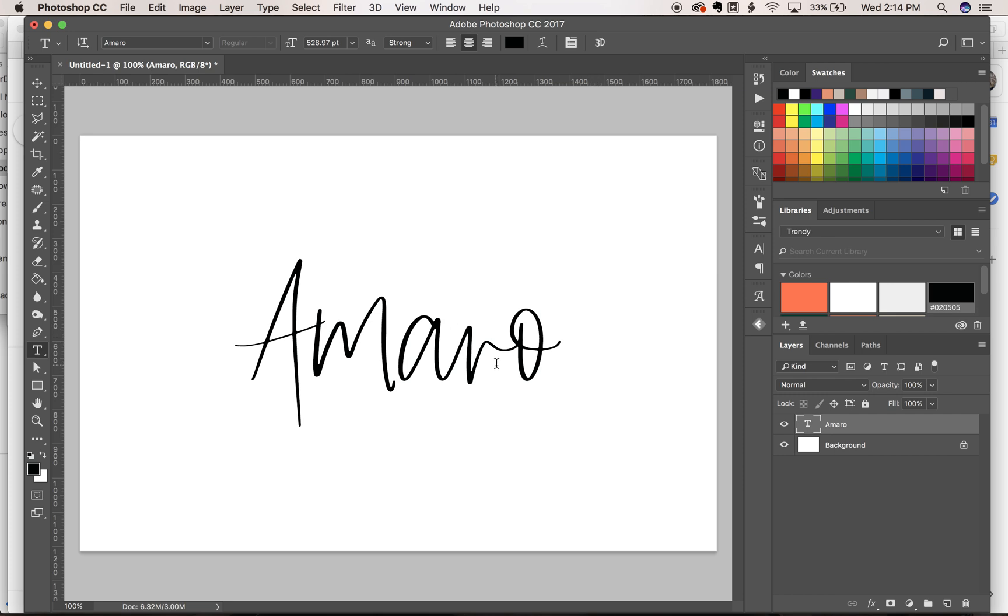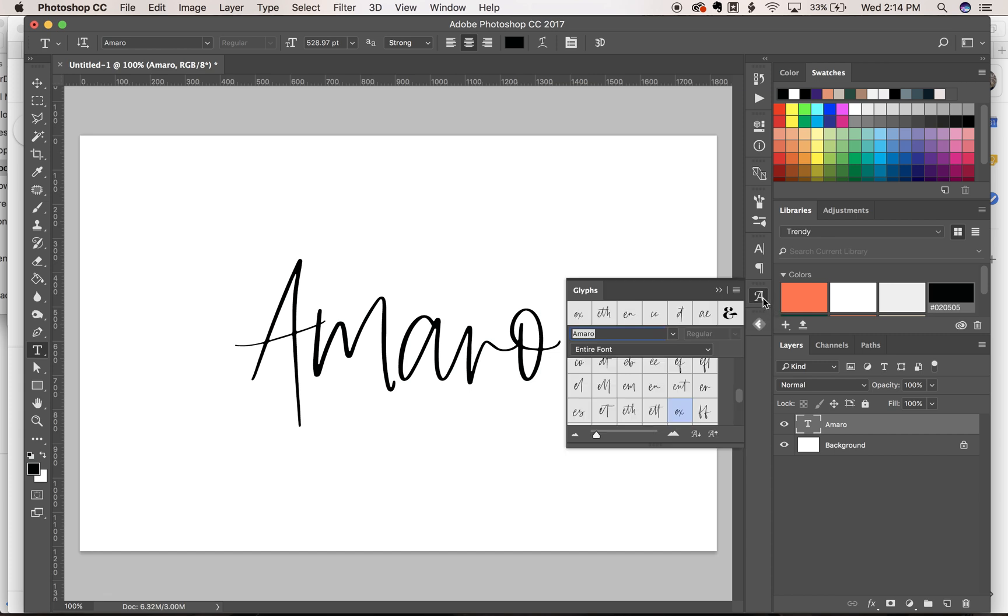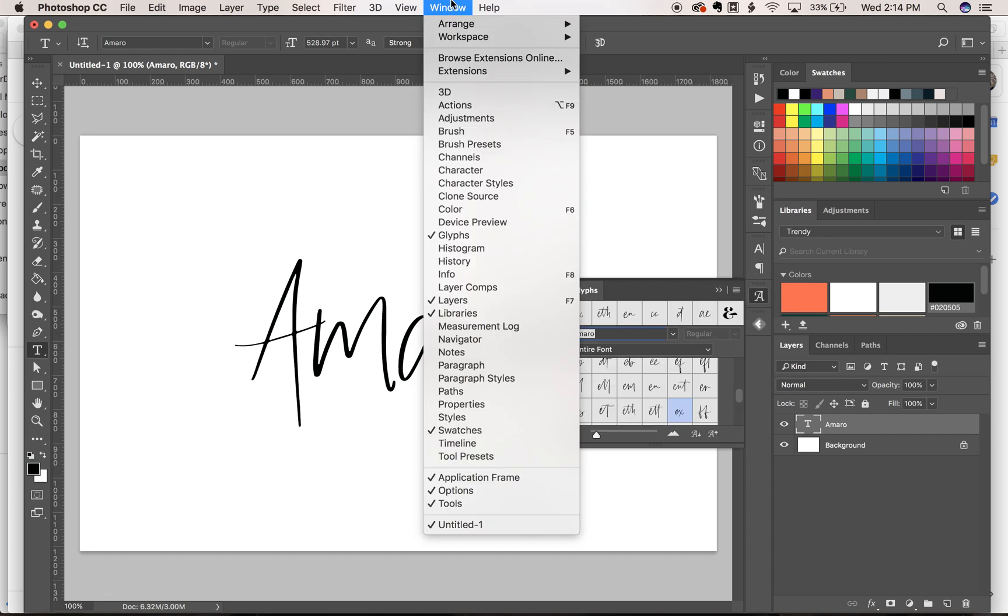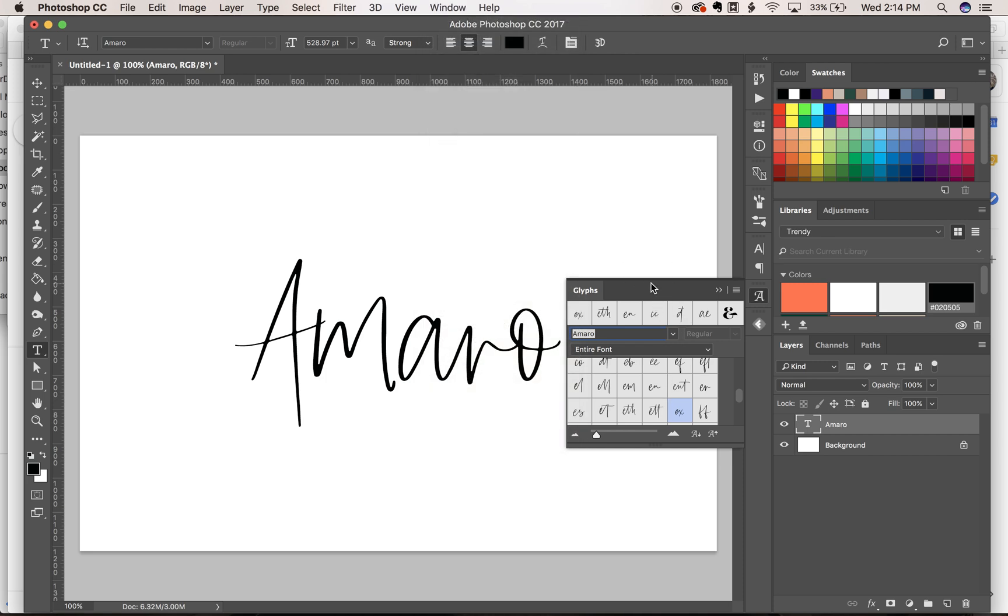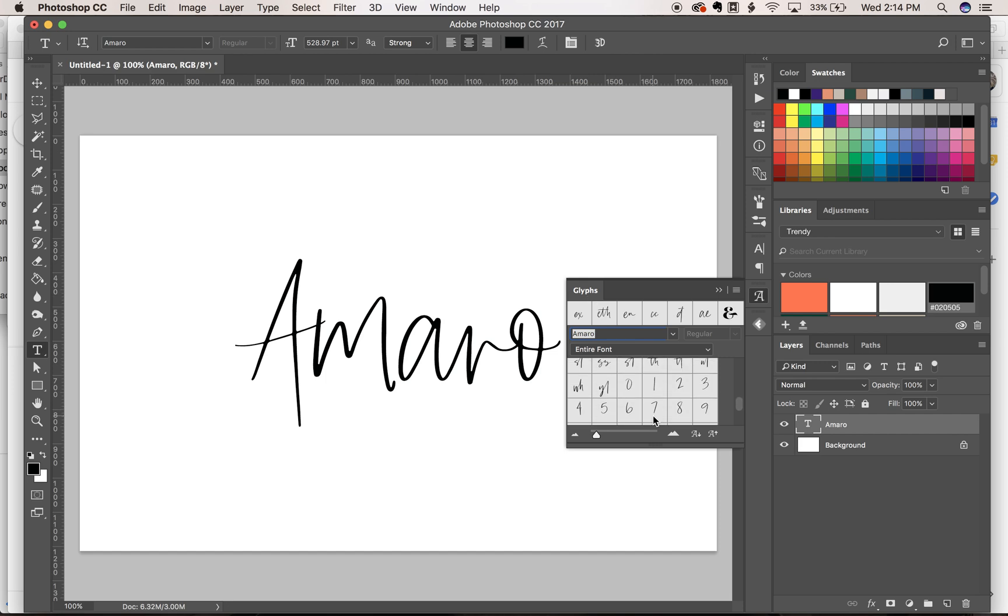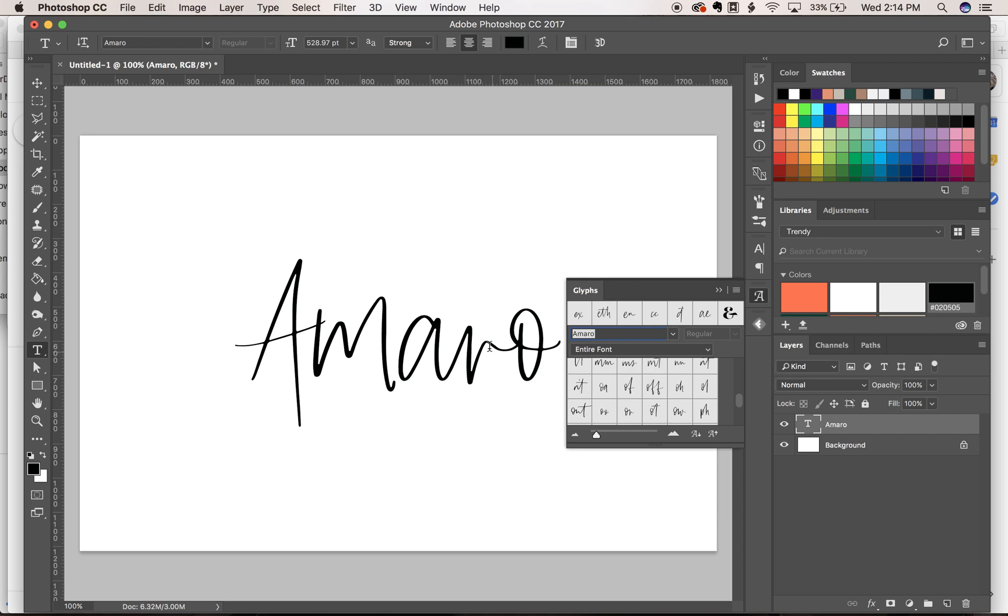If you need to access any of the ligatures and you're having a hard time finding them, all you need to do is go to the glyphs panel right there. If you don't have it right there, you can go up to Window and select Glyphs, and it'll pull this menu up for you.